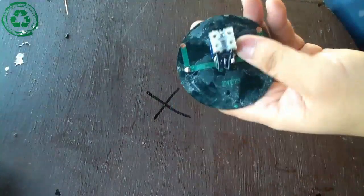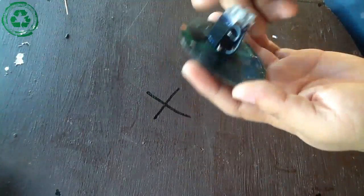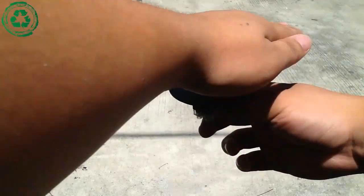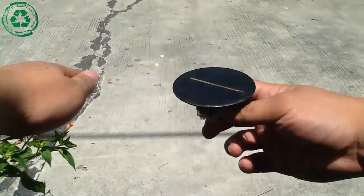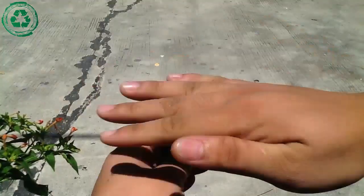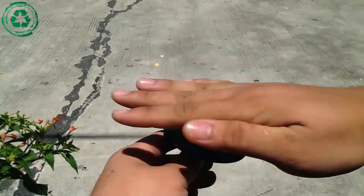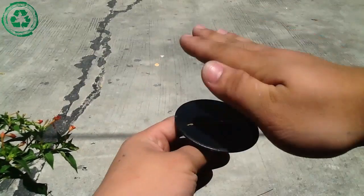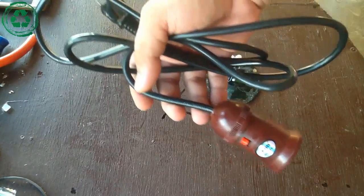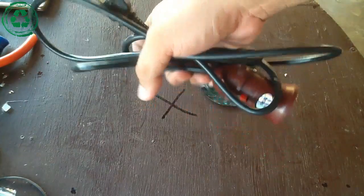It is now ready for a quick test. As you hear it clicking, when the solar panel is exposed to the sun, the relay will be powered by solar energy. Let's now attach the bulb extension.